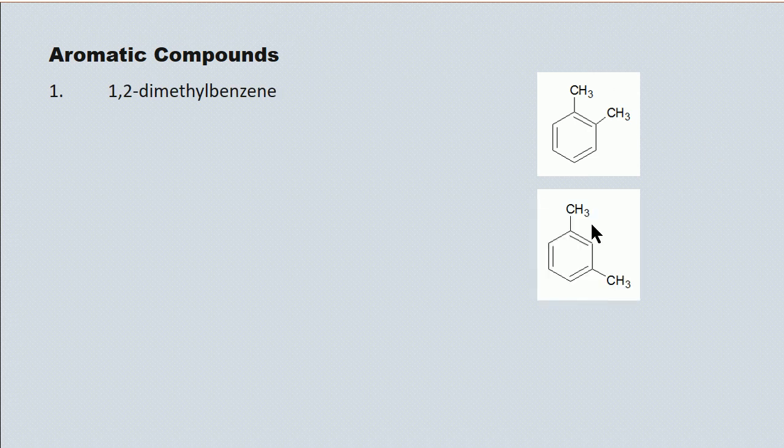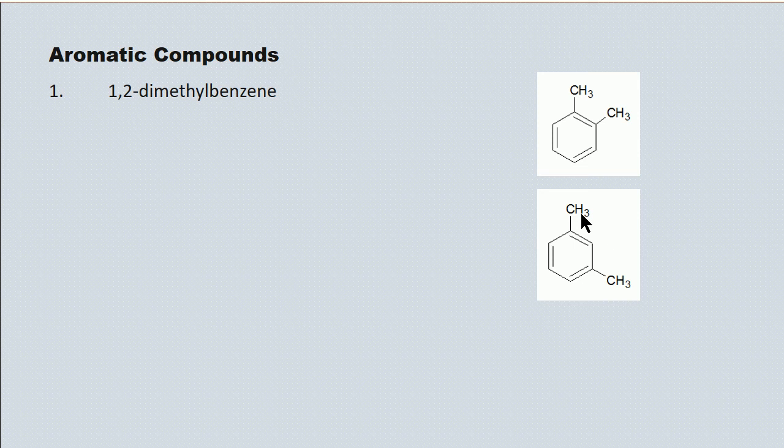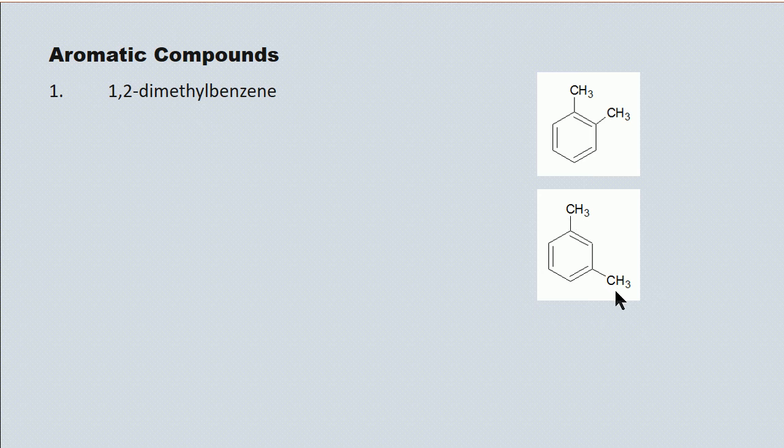Here we have another benzene ring, again, with two methyl substitutes. However, the lowest total makes this one, three, dimethyl benzene.